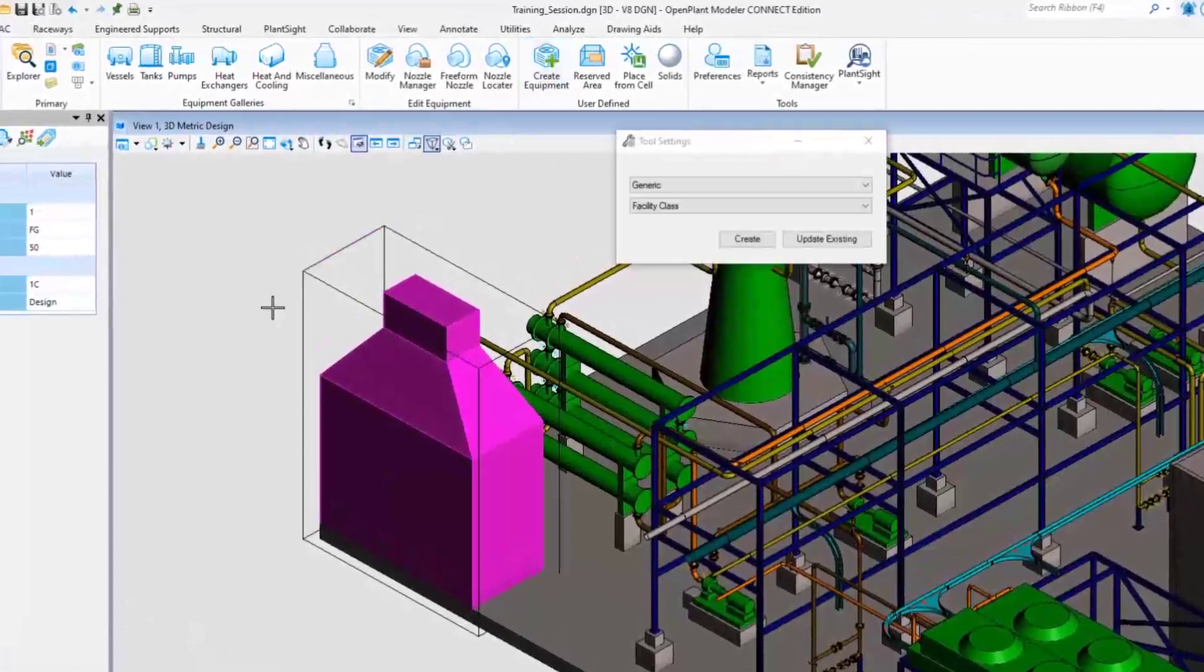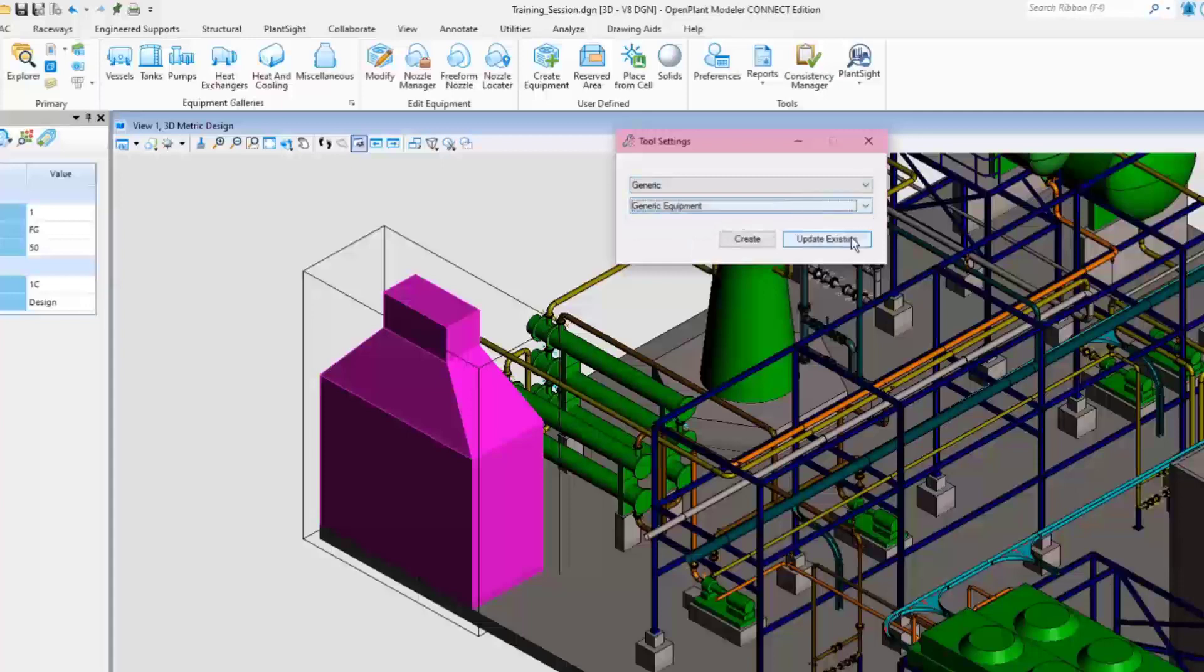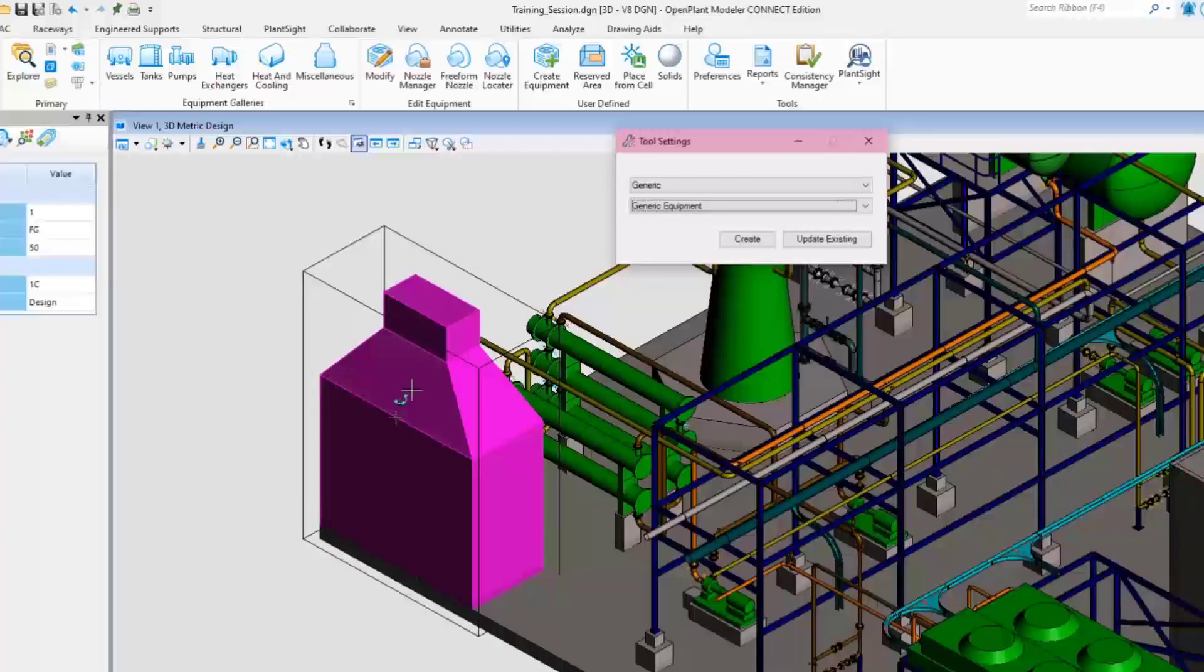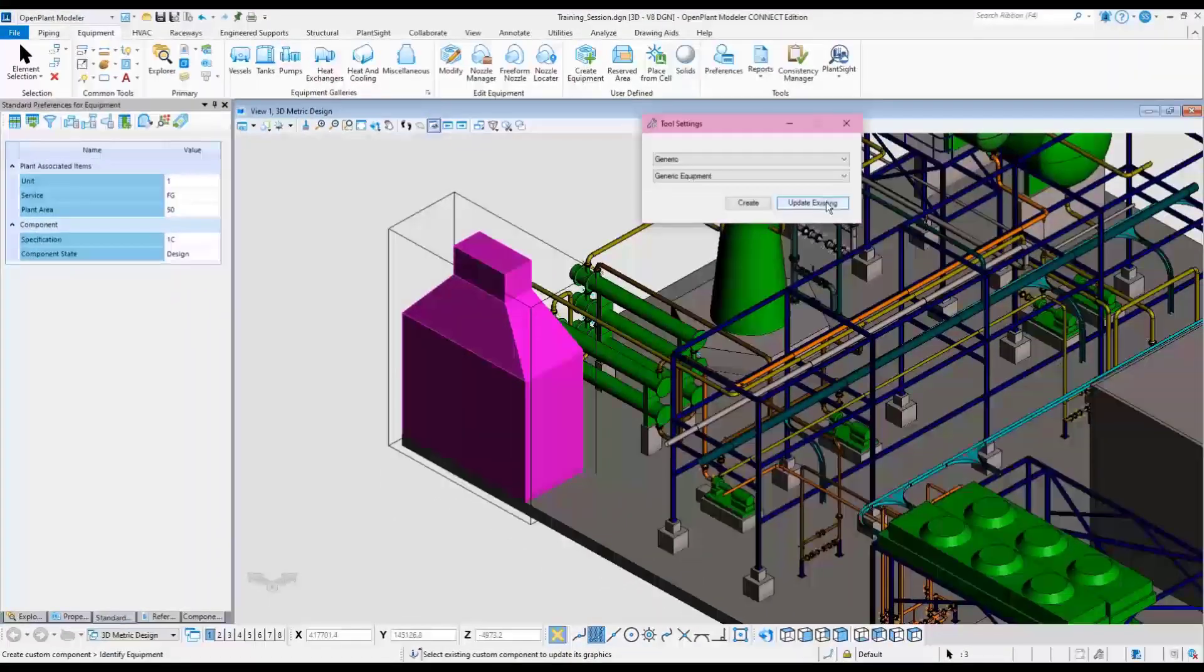Change the class again. At this point only choose the update existing button. Be careful when selecting these components. Do not include the box. Only select the components that are part of the custom piece of equipment. The box only contains the intelligence.